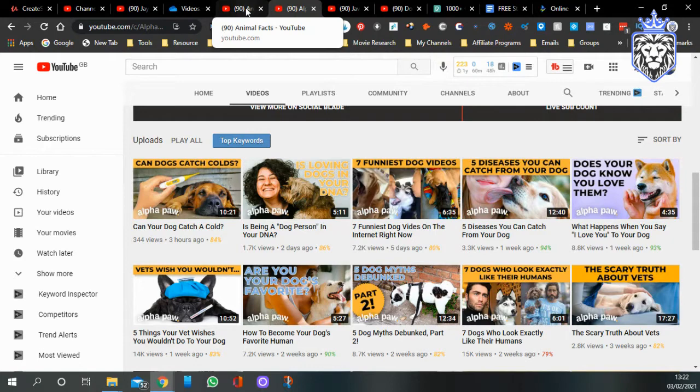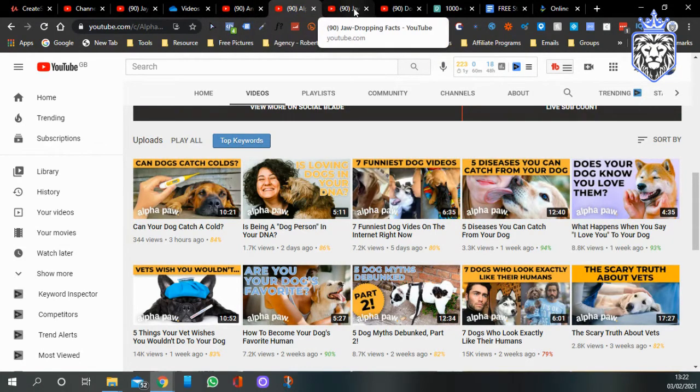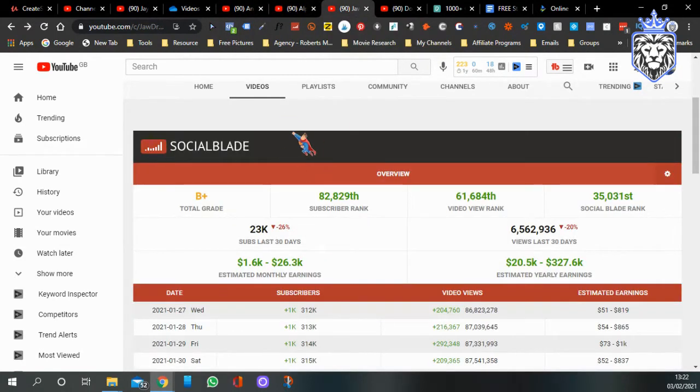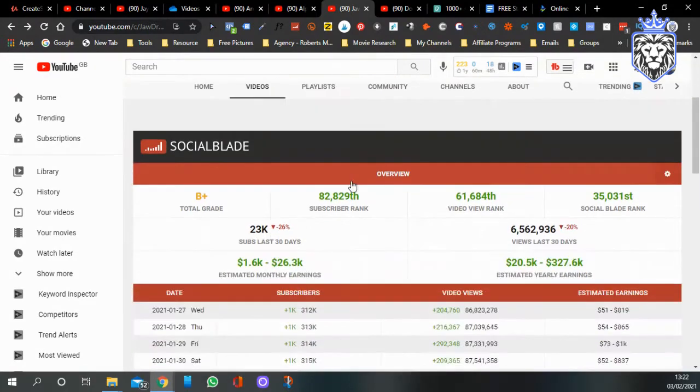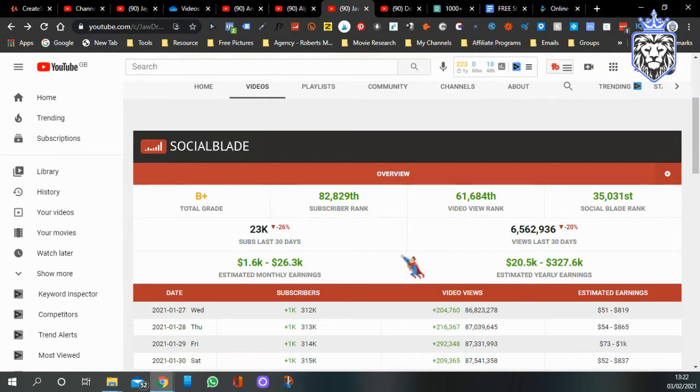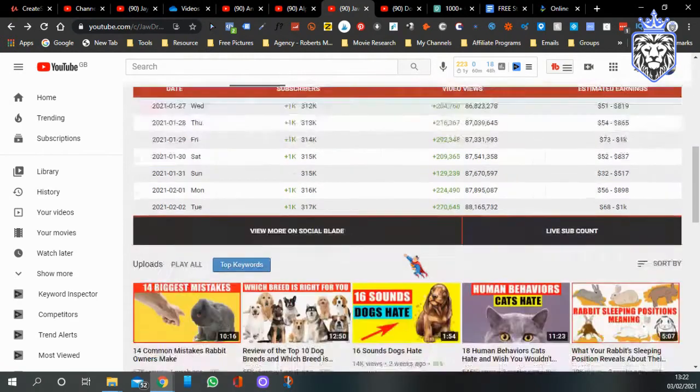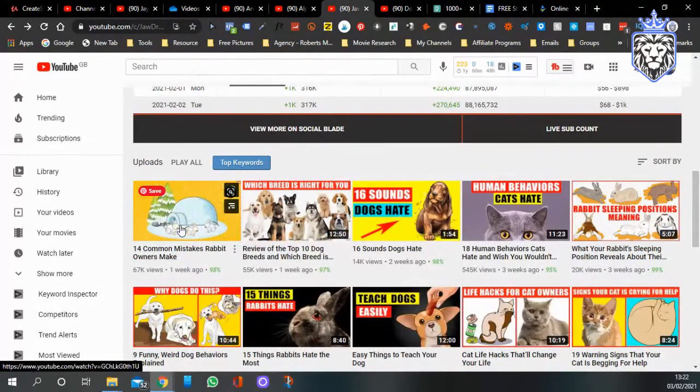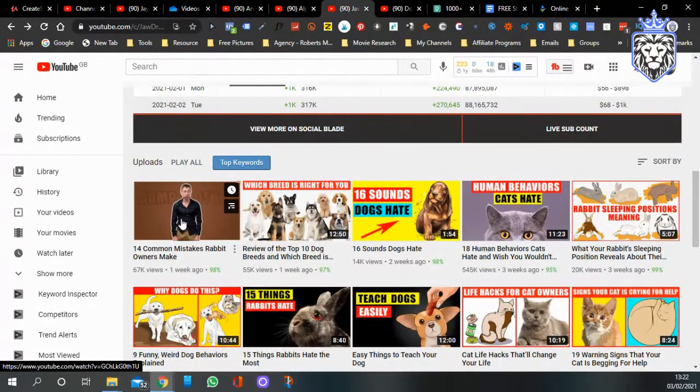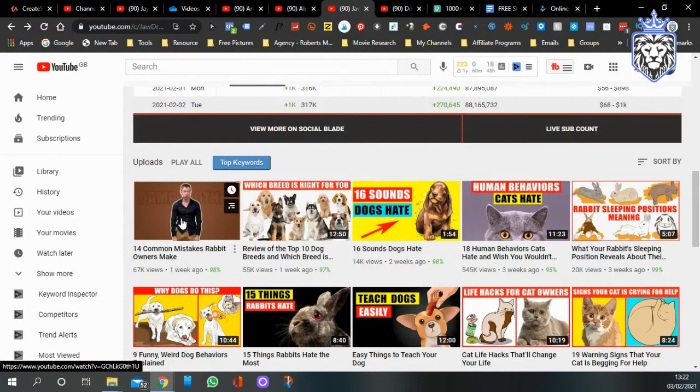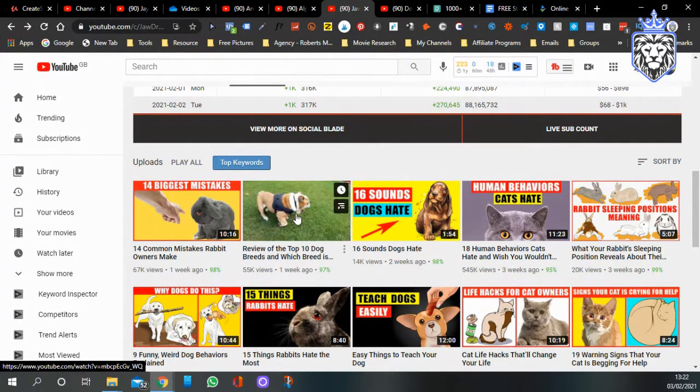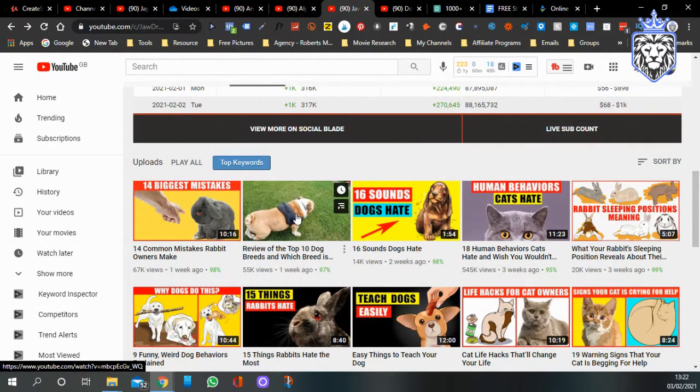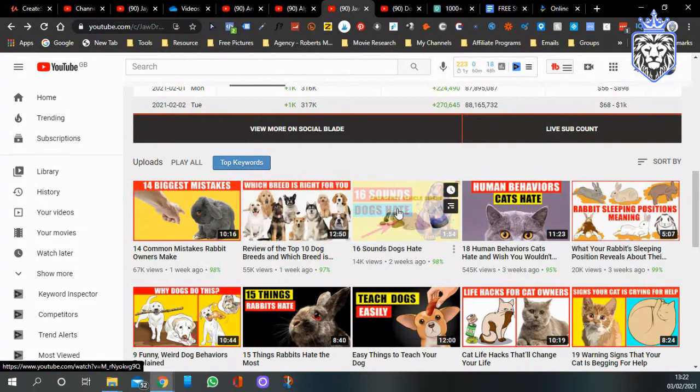Another one is Jaw-Dropping Facts, 318,000 subscribers. They're making between $1,600 to $26,300 a month.